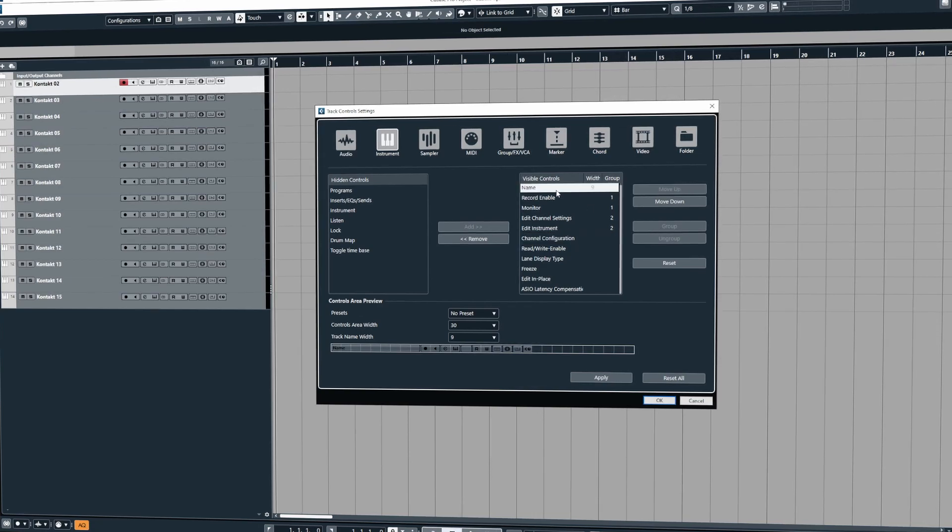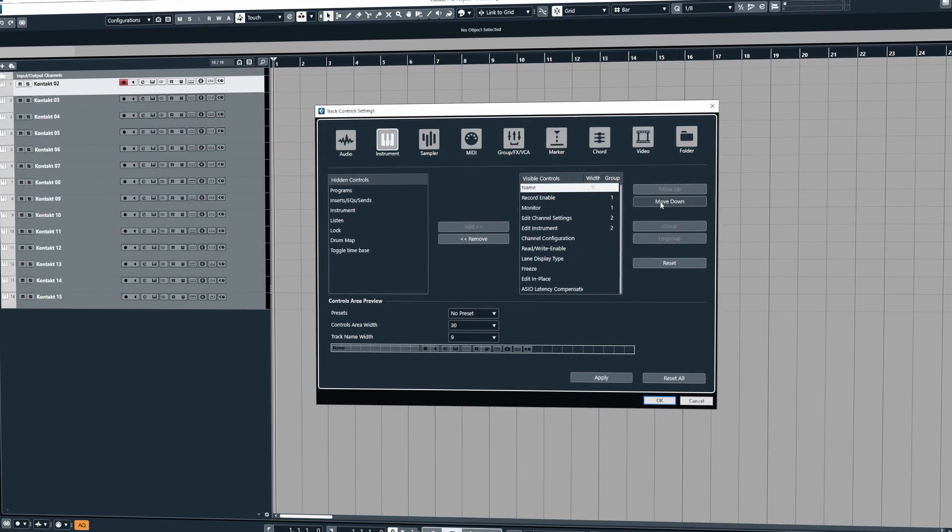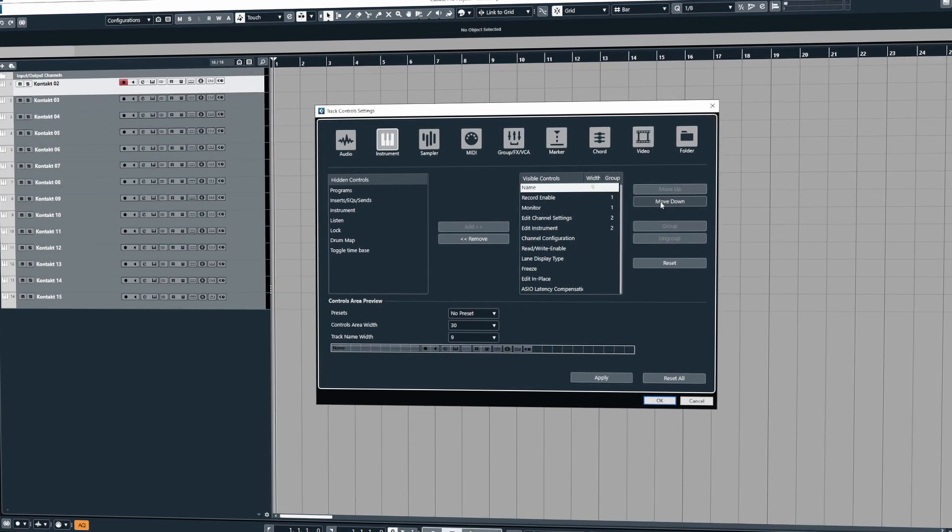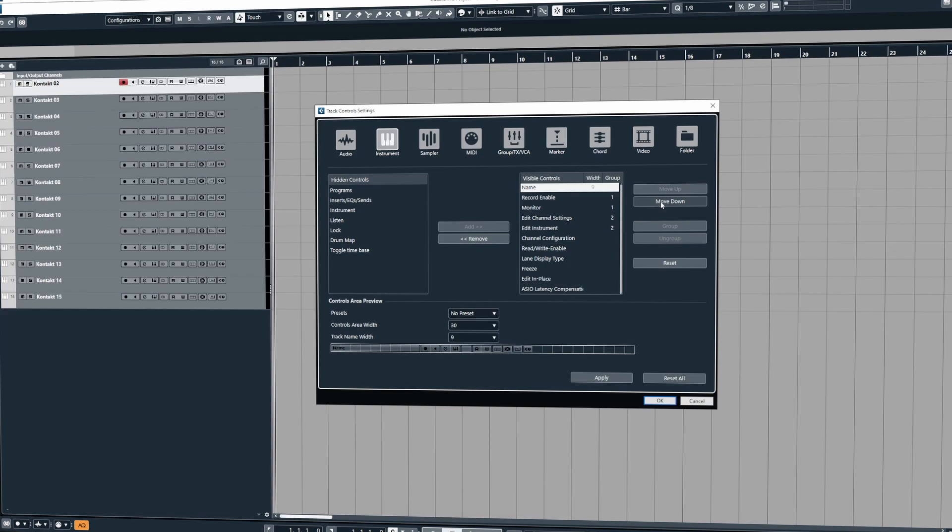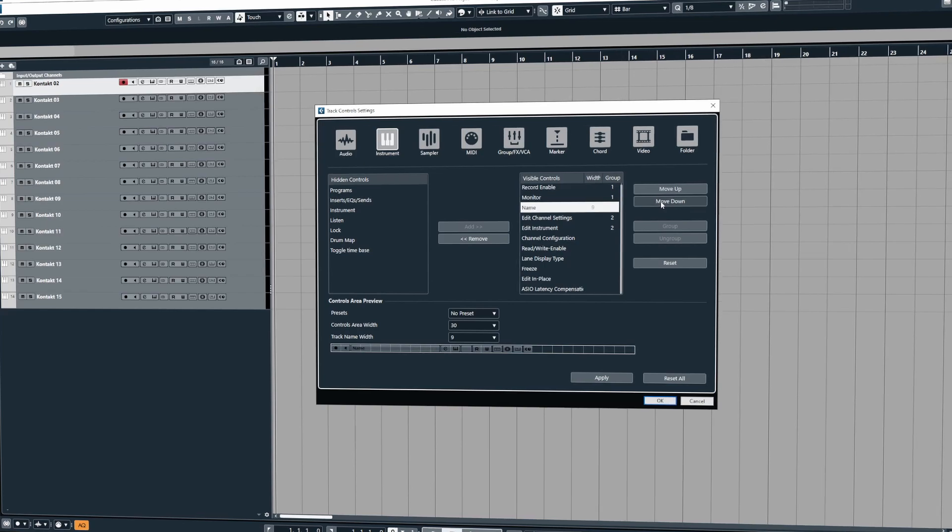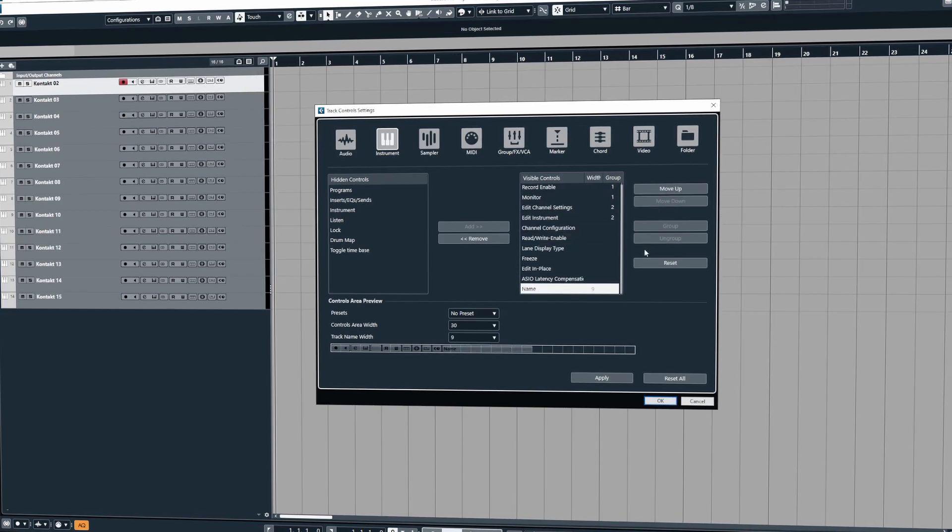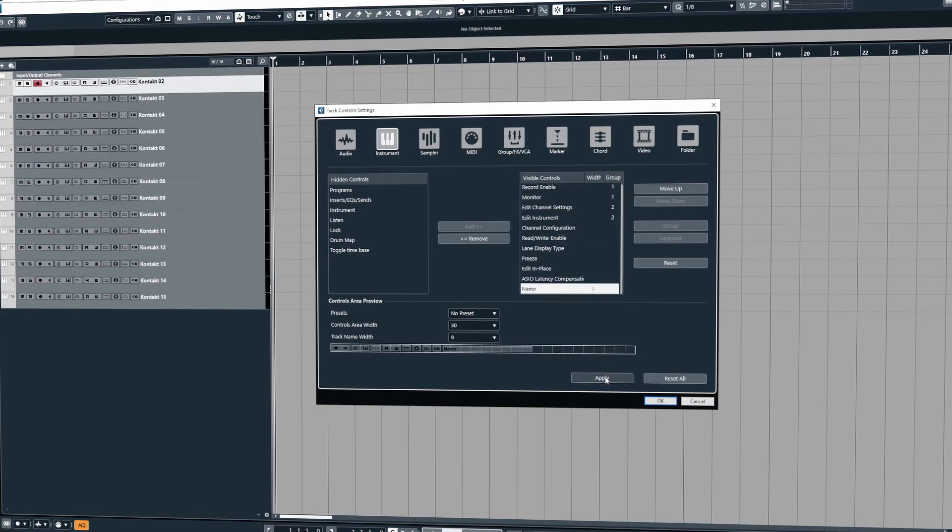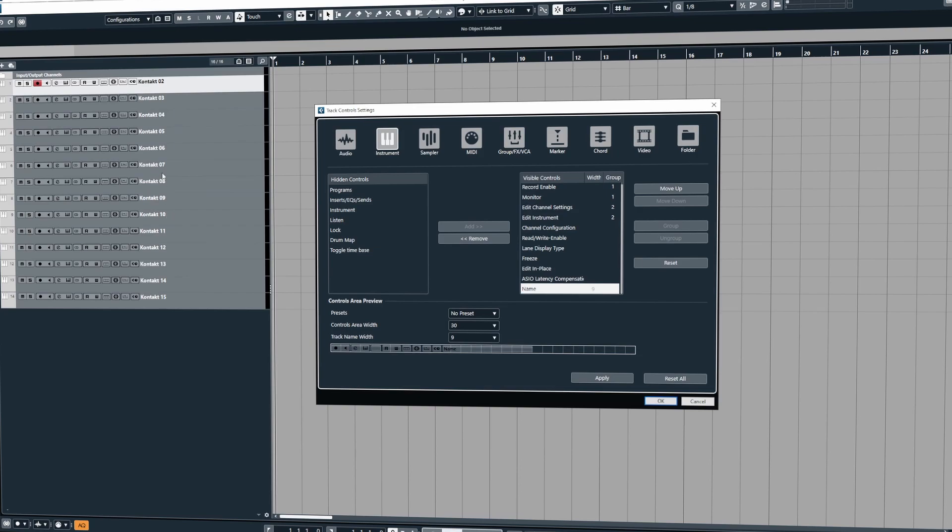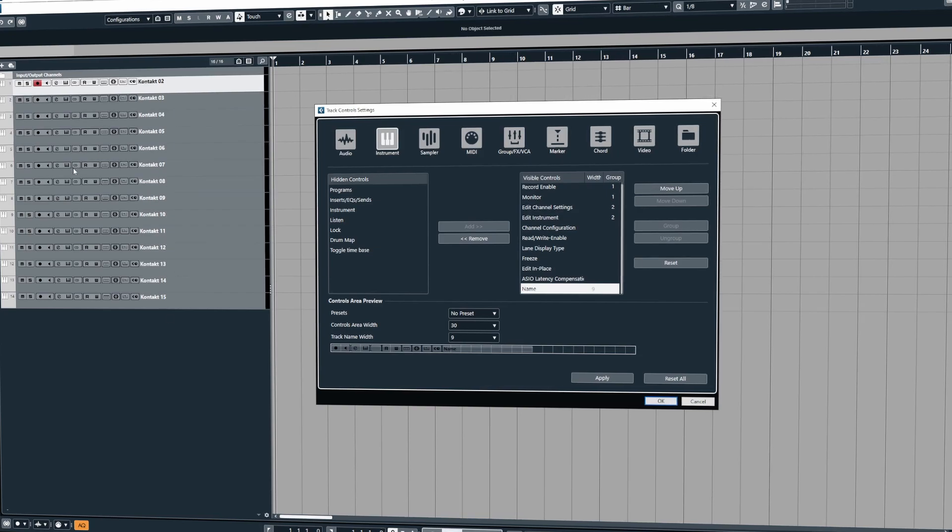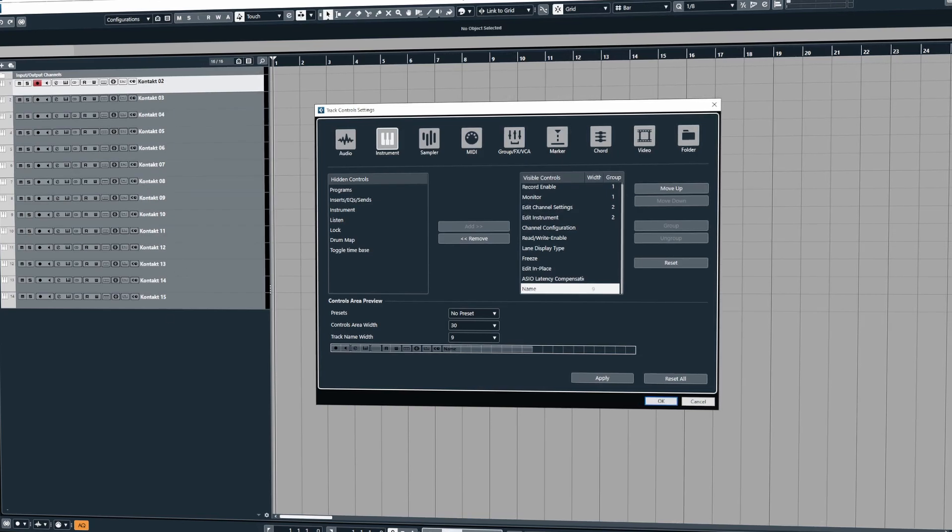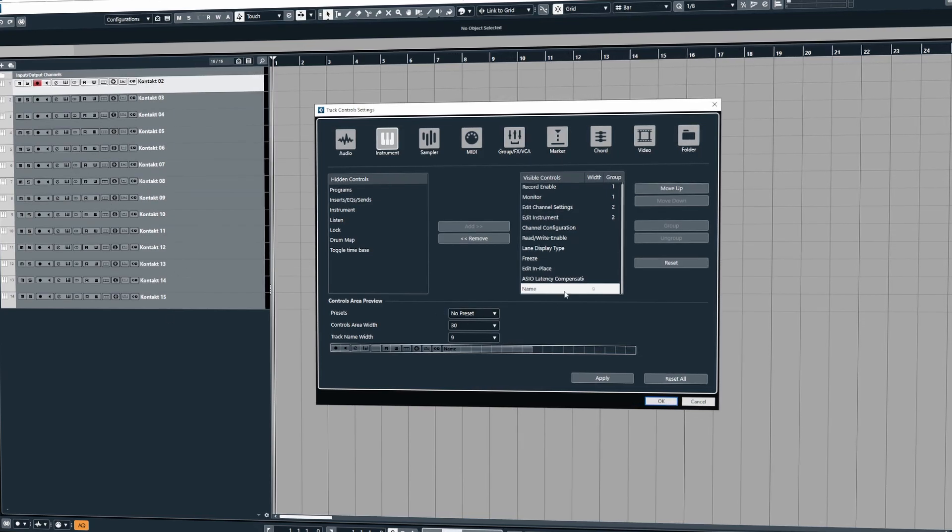We can also move other items that are currently in the visible controls. For example, I could move the name all the way down to the bottom here to put the name at the far right and all the controls to the left.